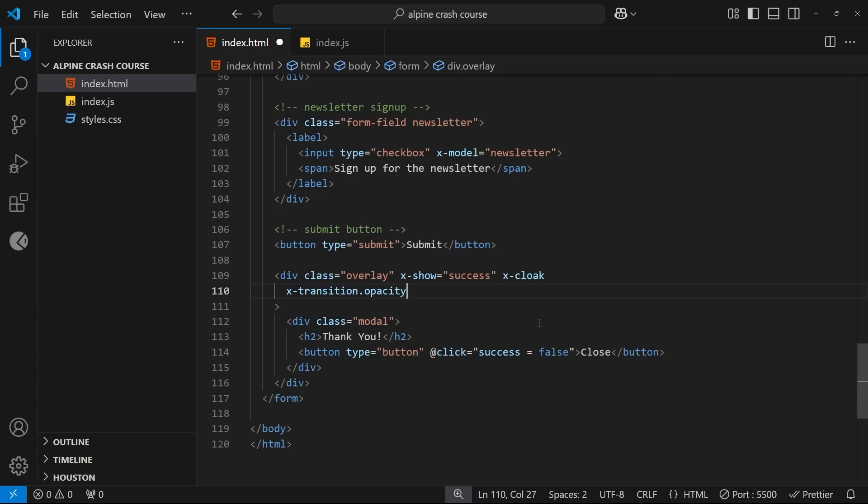You could also use scale instead of opacity if you wanted and transition the scale, but I want to make the overlay fading so I'm using opacity. I can also tack on the duration modifier after this to specify how long I want this transition to take by saying dot duration and then another dot followed by how many milliseconds I want the duration to be.